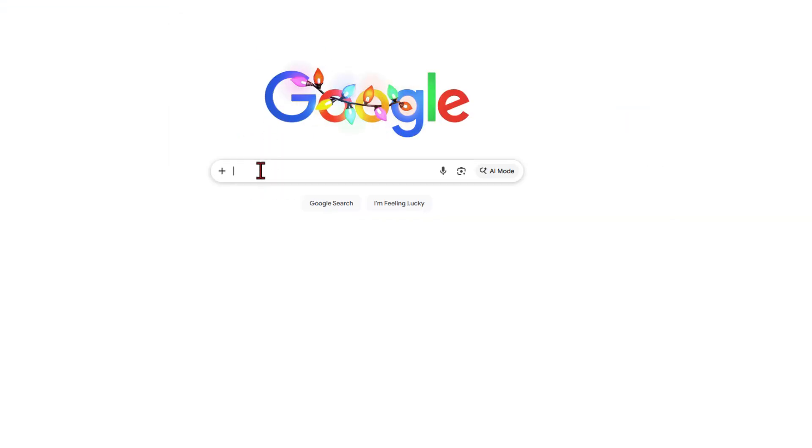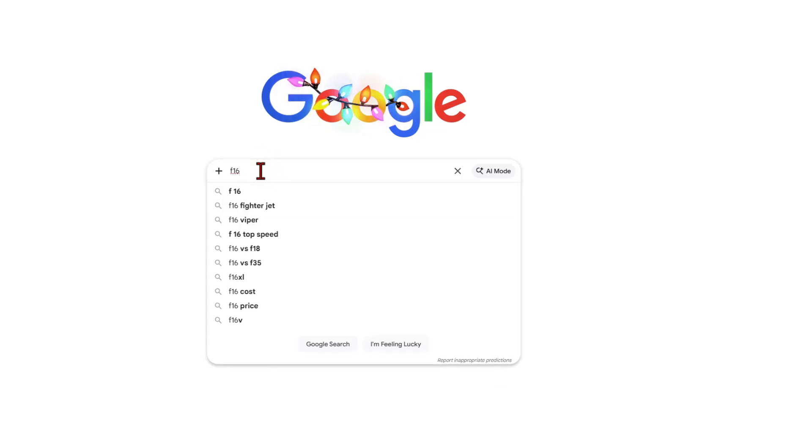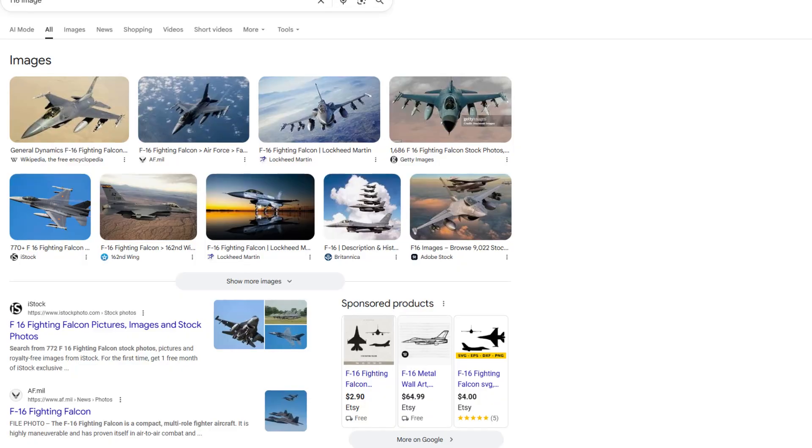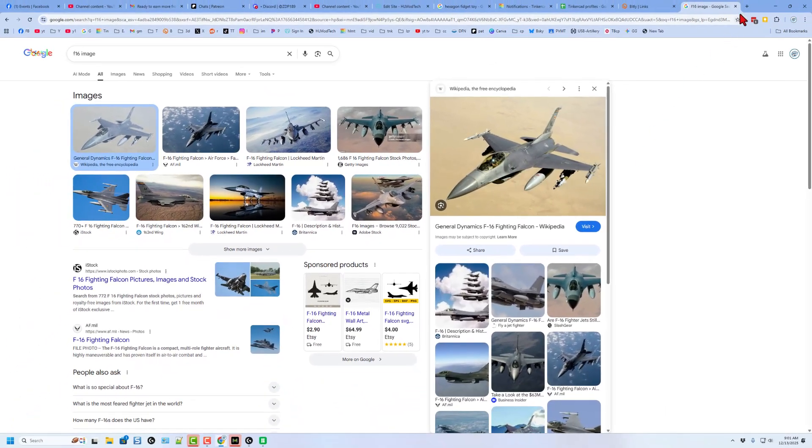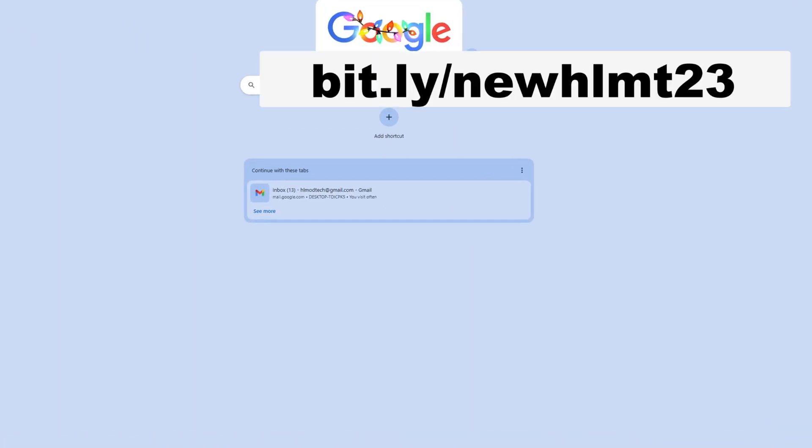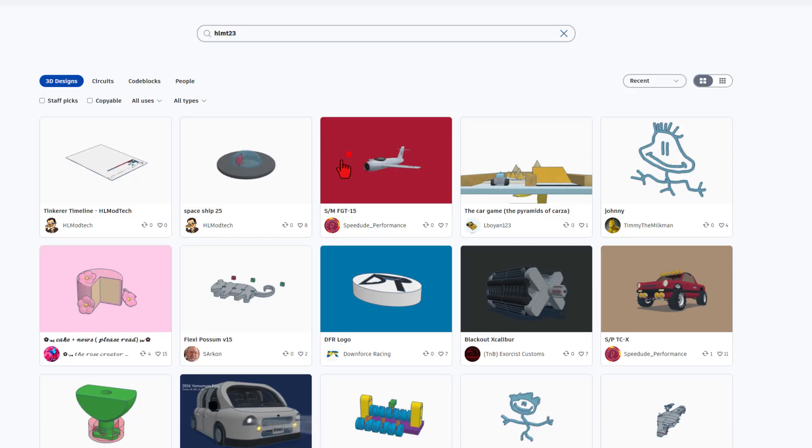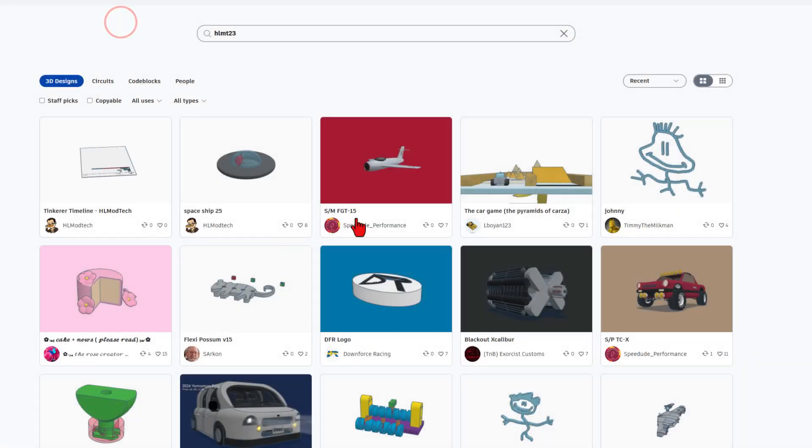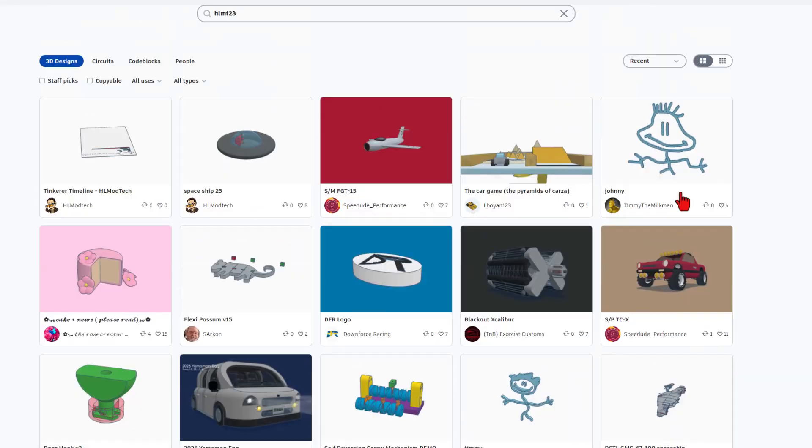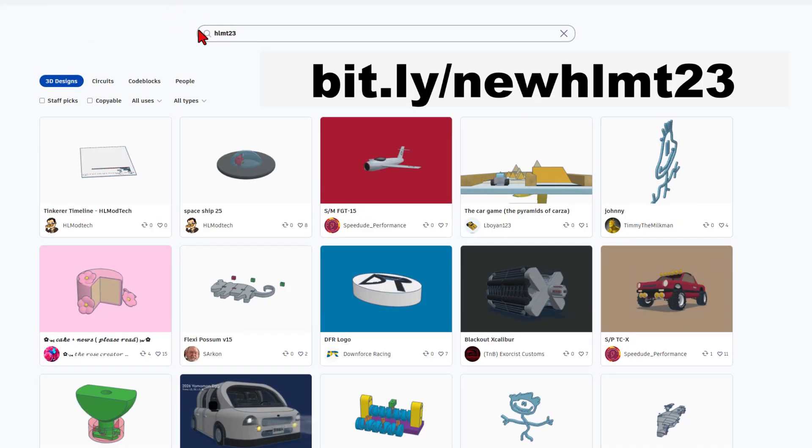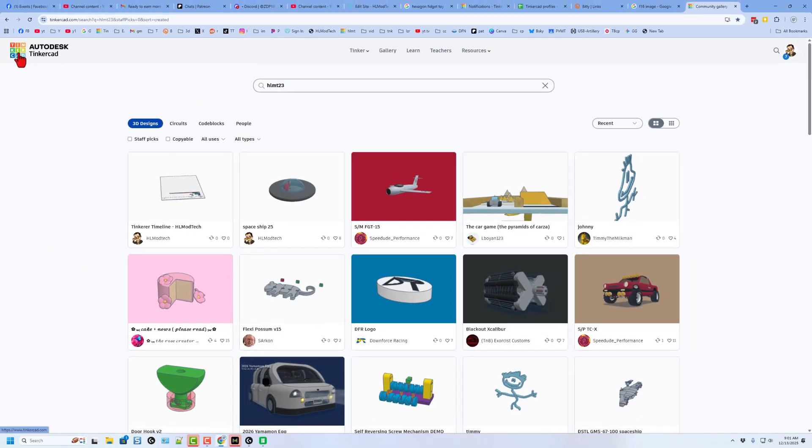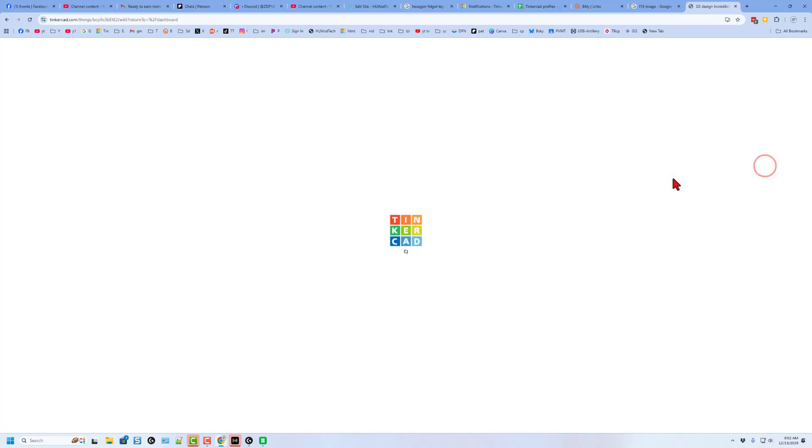The next thing I want to show you is something kind of fun. I'm going to just type F16 because it's a cool jet and I want an image of it. When it brings up the image, pick anyone you want. I'm going to just grab this one right here. Next, I'm going to open up another tab and we're going to go to Tinkercad. Of course, I cheated and just hit HLMT23 so I could see all the latest shares. Check it out. Here's a fantastic jet by SpeedDude Performance. All kinds of projects you can check out. There are thousands of users that add this tag every single day. You can get there by typing HLMT23 or using the bit.ly I show here. Now, today we're going to build a brand new design. I'm going to do that by simply clicking right here and hitting create new 3D design.